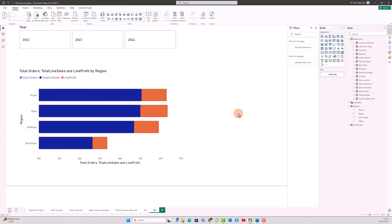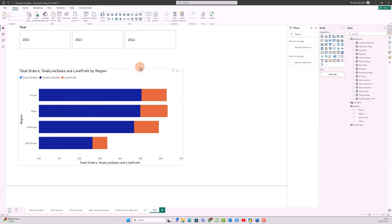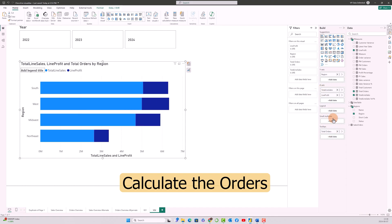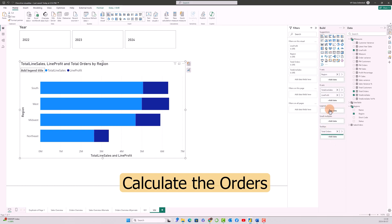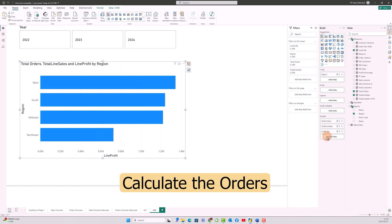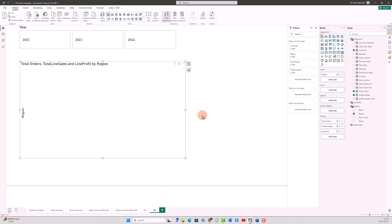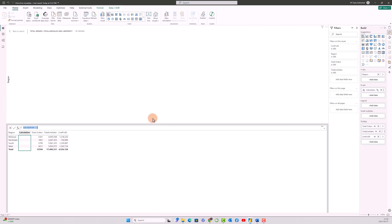The next thing what we have to do is we have to move all these x-axis measures to the tooltips. Even though we move the measures to the tooltips, it would be available for us in the visual level calculations. So the next step is to click on this visual and go to the new calculations. That's gonna open up the visual level calculations pane for us.